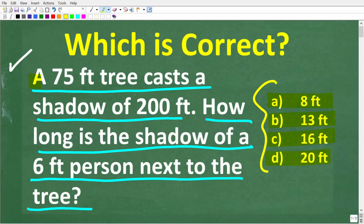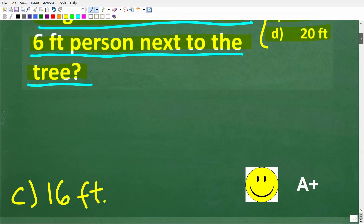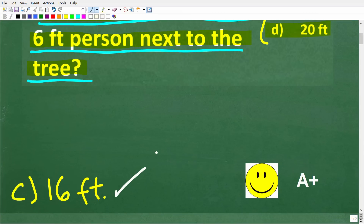One more time: a 75-foot tree casts a shadow of 200 feet. How long is the shadow of a 6-foot tall person standing next to this tree? The correct answer here is C, which is 16 feet.